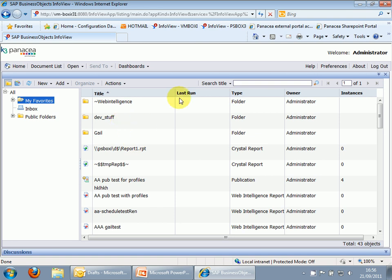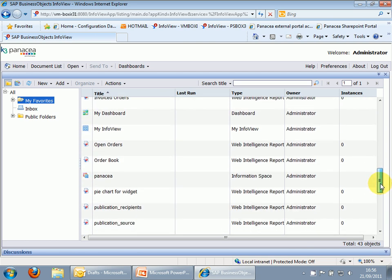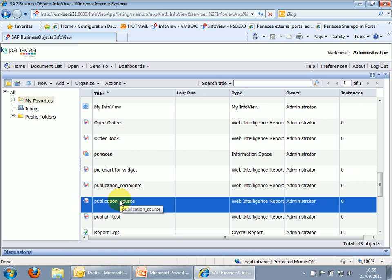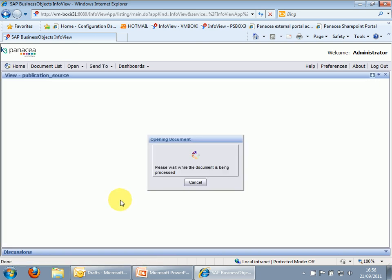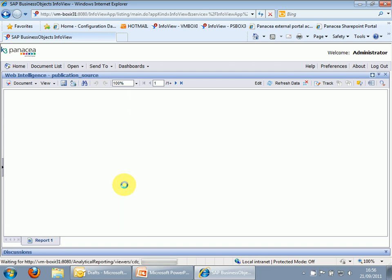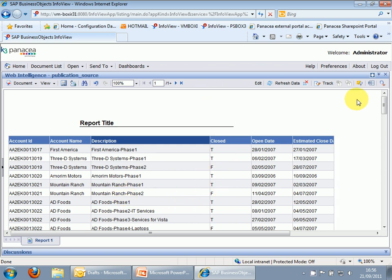To save time, I've already created the two input reports. Here we've got publication source and publication recipients. The first report, publication source, is a simple report querying a CRM database for details of opportunities by account. So you can see for Mountain Ranch, for example, we've got two opportunities, closed, true or false, etc. Very simple data, but due for our requirements.